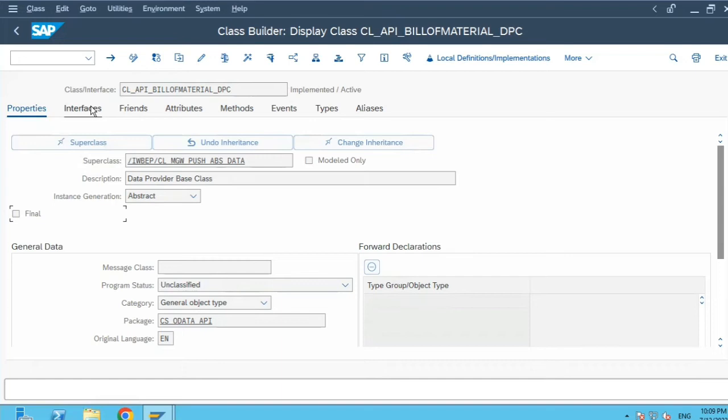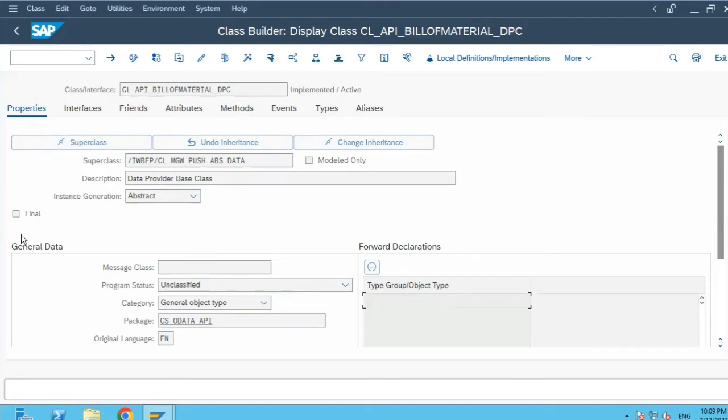One more thing is that, how in the function modules or in reports you declare types or type pools, those types or type pools can be added over here and those will be available in your ABAP class, the SE24 class.